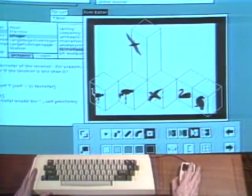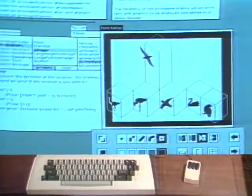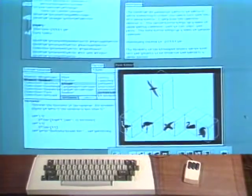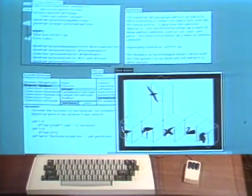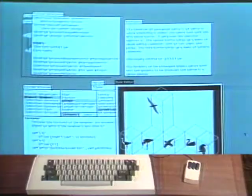Windows, menus, scrolling, and selection with a cursor make up the primitive components of the Smalltalk 80 programming interface.